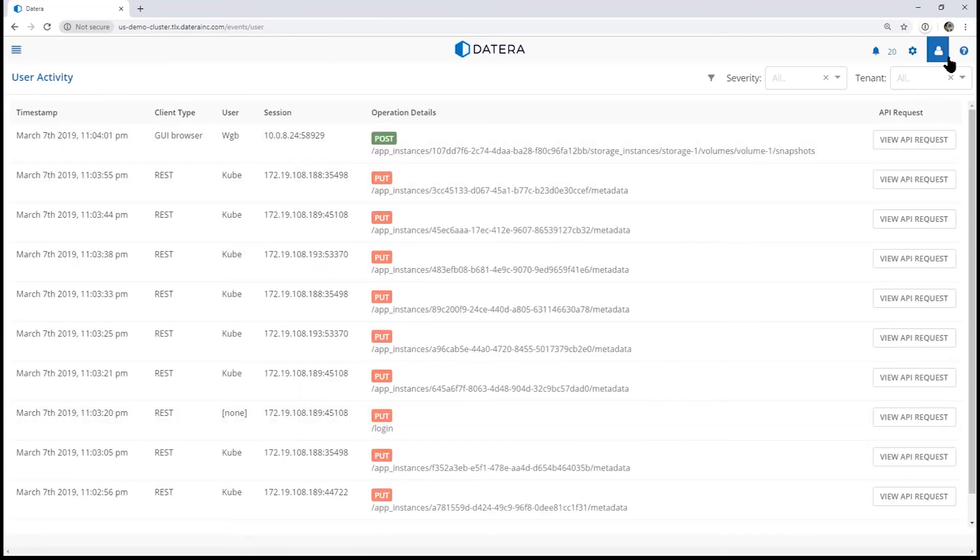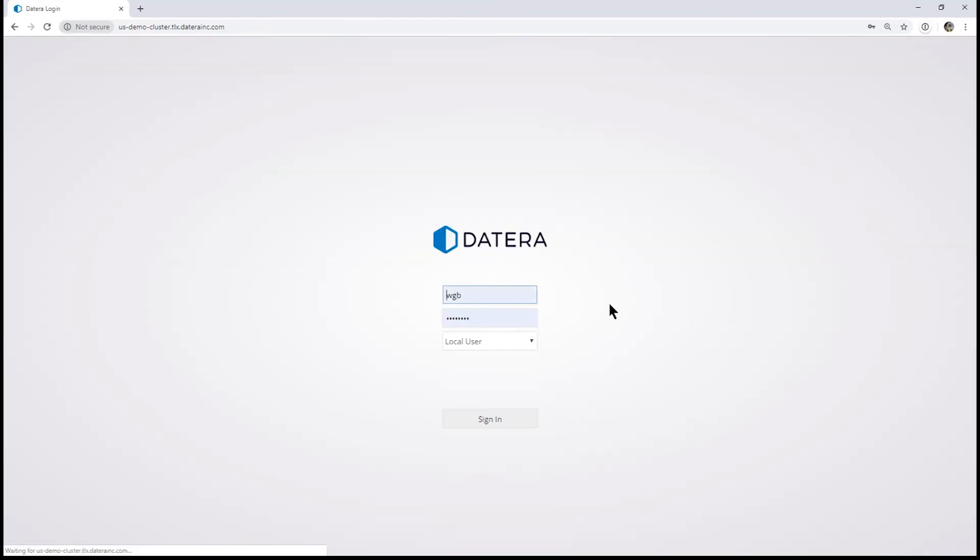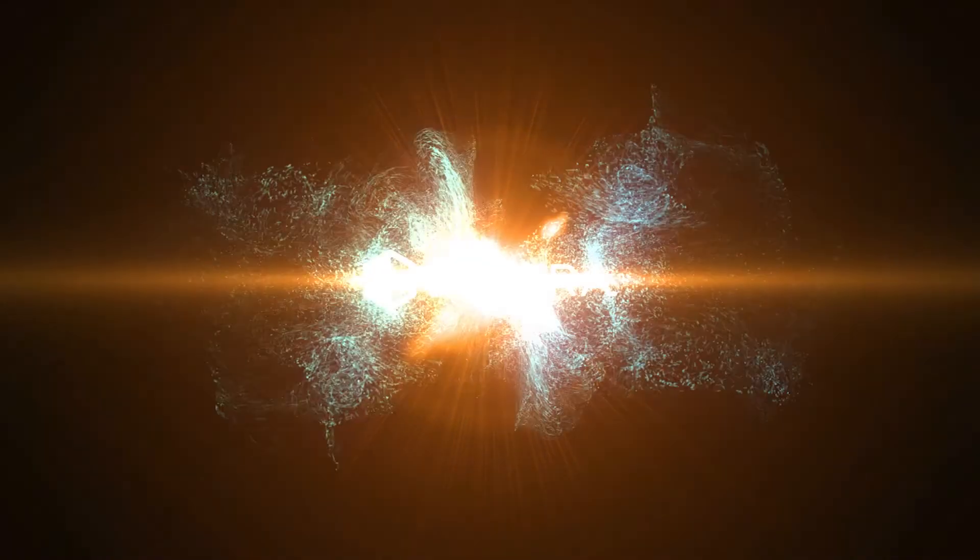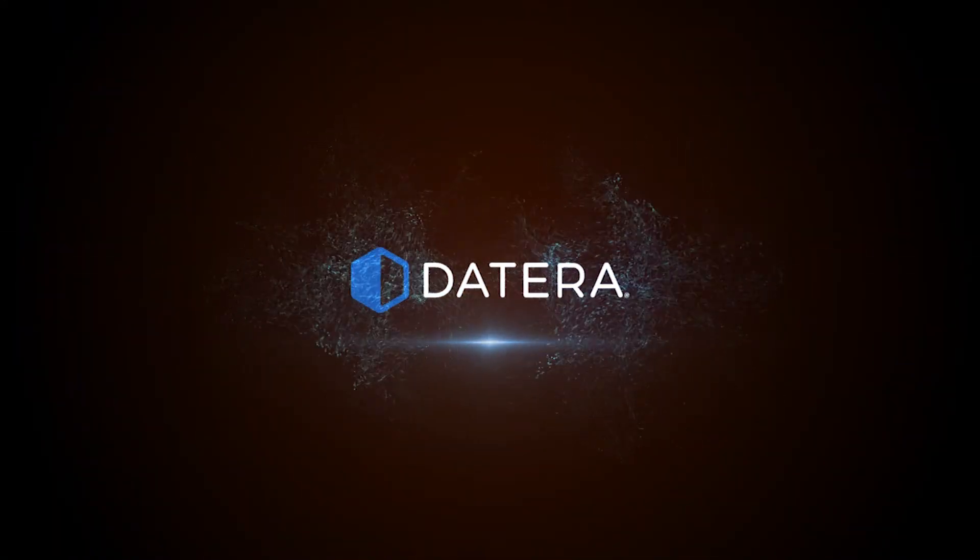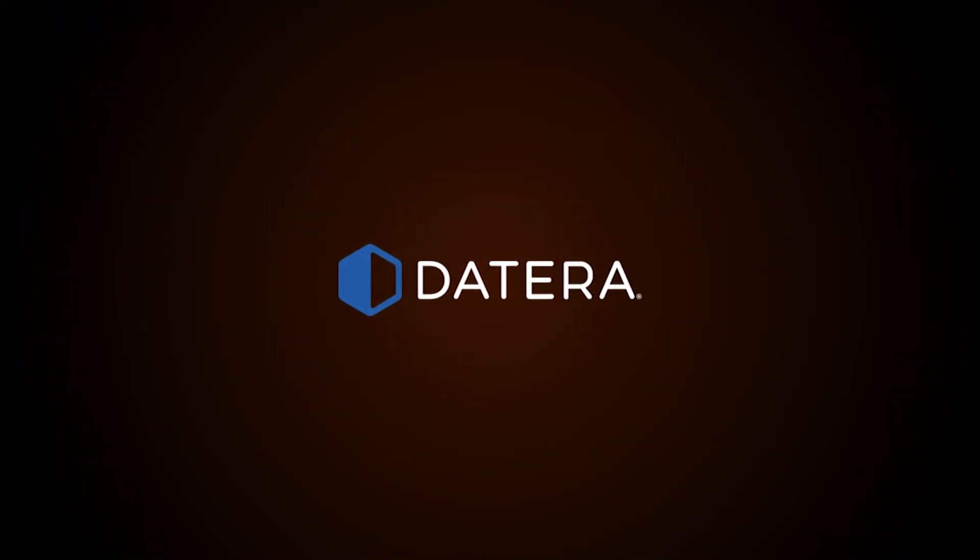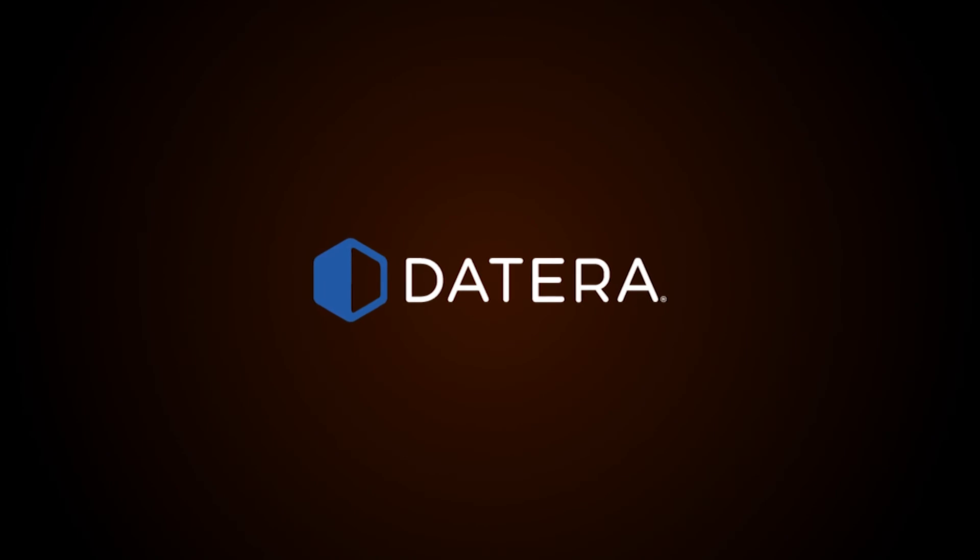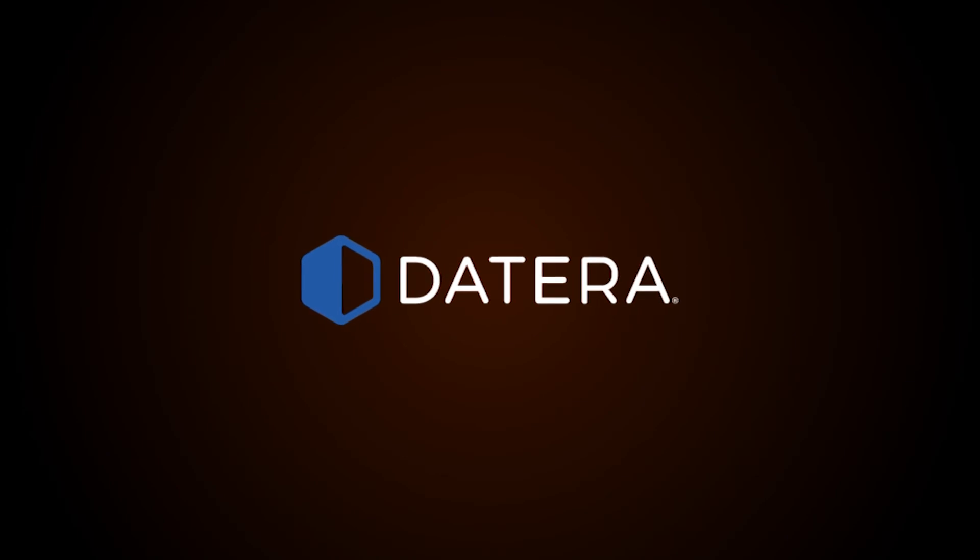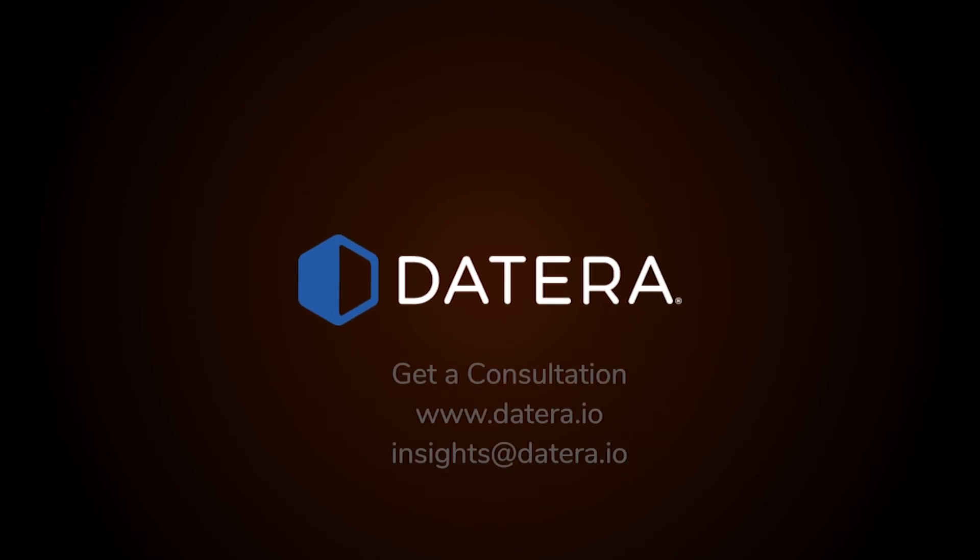And that's how remote snapshots work in Datera. Learn more about how Datera brings the software-defined revolution to enterprise storage at Datera.io and contact Datera for a free consultation.